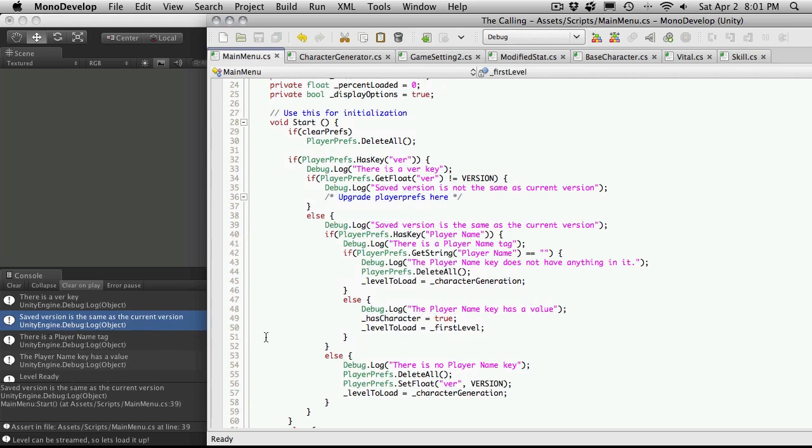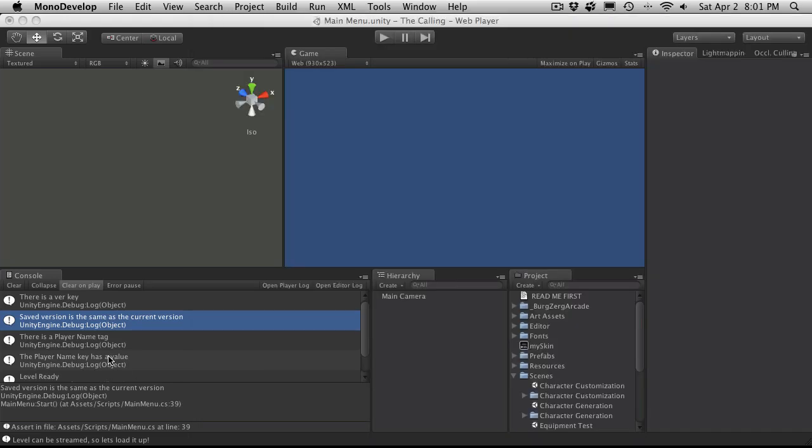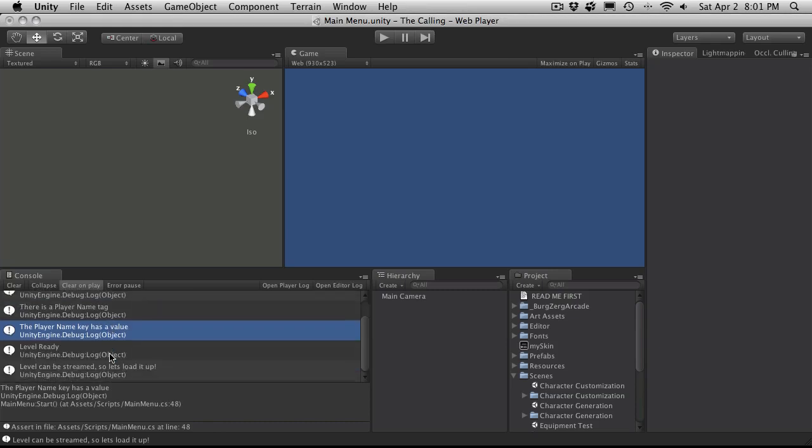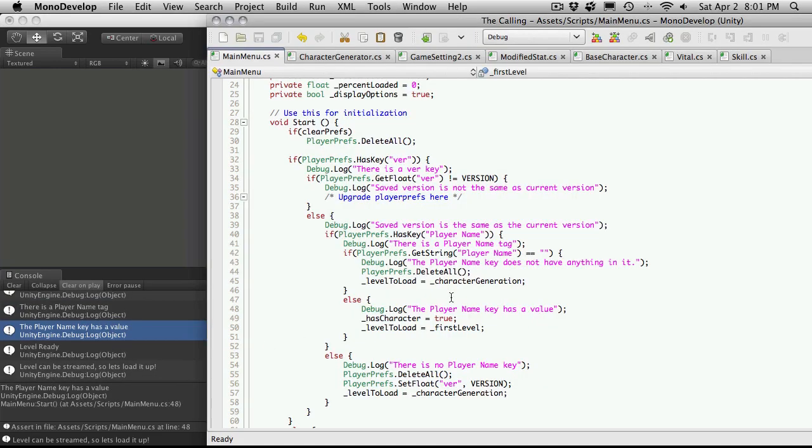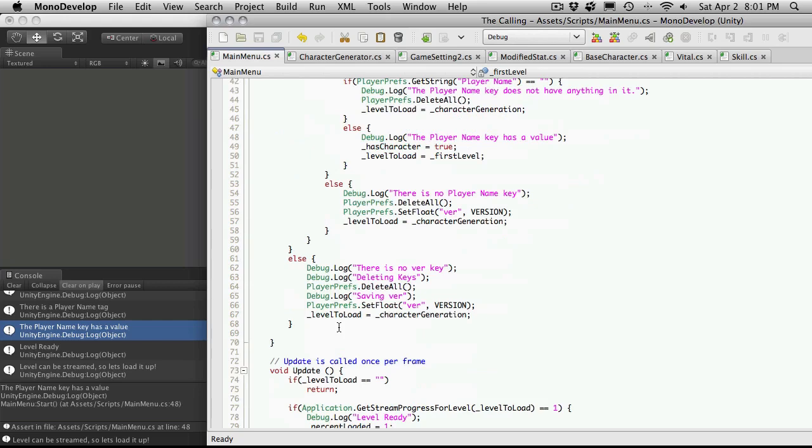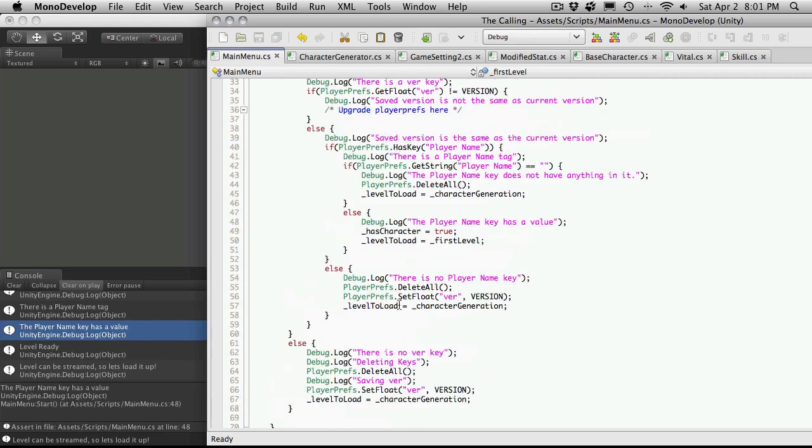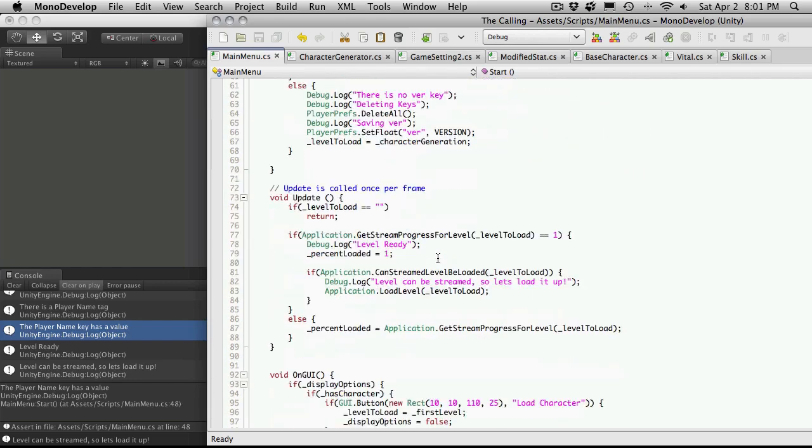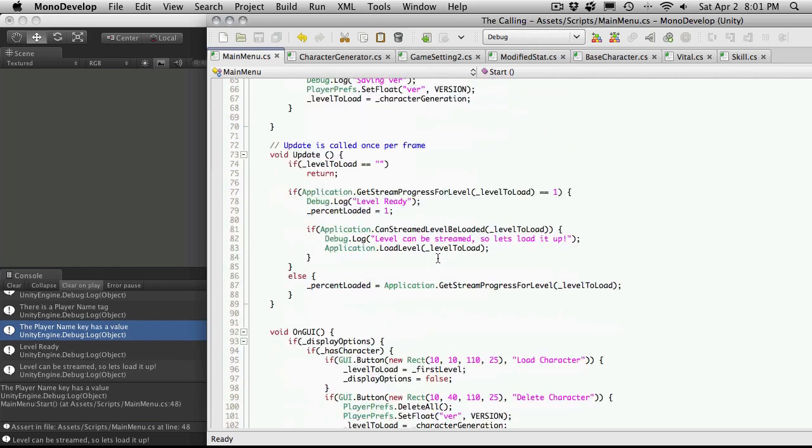So, we go down here. Saved version is the same as the current version. Right here. There is a player name tag. So, let me see if the player gets string player name. The player does not equal. So, we're going to come down here. So, the player name key is value. So, right here. Then, it goes down to level ready. So, let's take a look. We'll go down here. So, it's not going to equal that. So, that finishes. Then, it's going to... We should be setting it. Yeah, the first level.